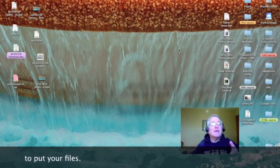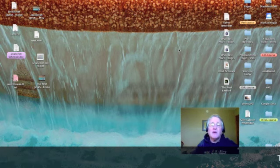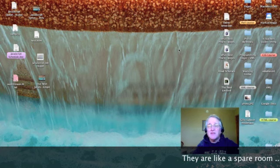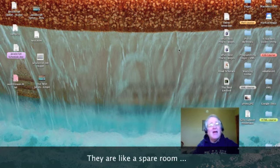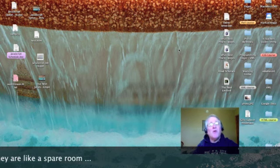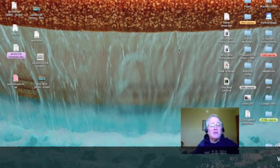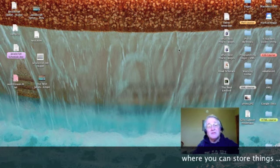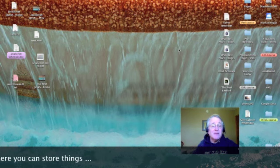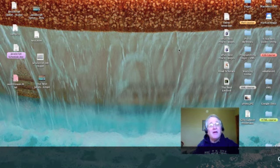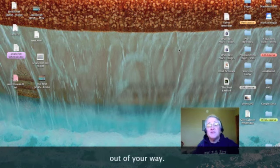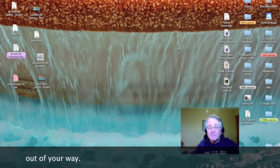Now, if you take a look at my desktop, I've got a whole bunch of files towards the left side of the screen that deal with my JavaScript class.